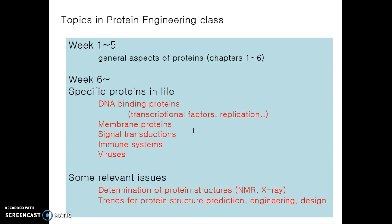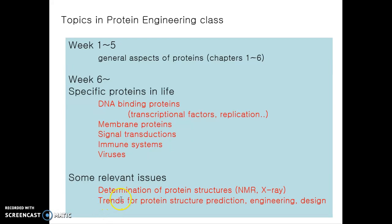In this class we are going to learn the following things. The first five weeks will cover the basics — the general aspects of proteins — followed by detailed study of specific proteins, for example DNA binding proteins, membrane proteins, signal transduction proteins, immune systems, and viruses. Some relevant issues will also be addressed, such as determination of protein structure using NMR and X-ray crystallography techniques, as well as trends in protein structure prediction, engineering, and design.